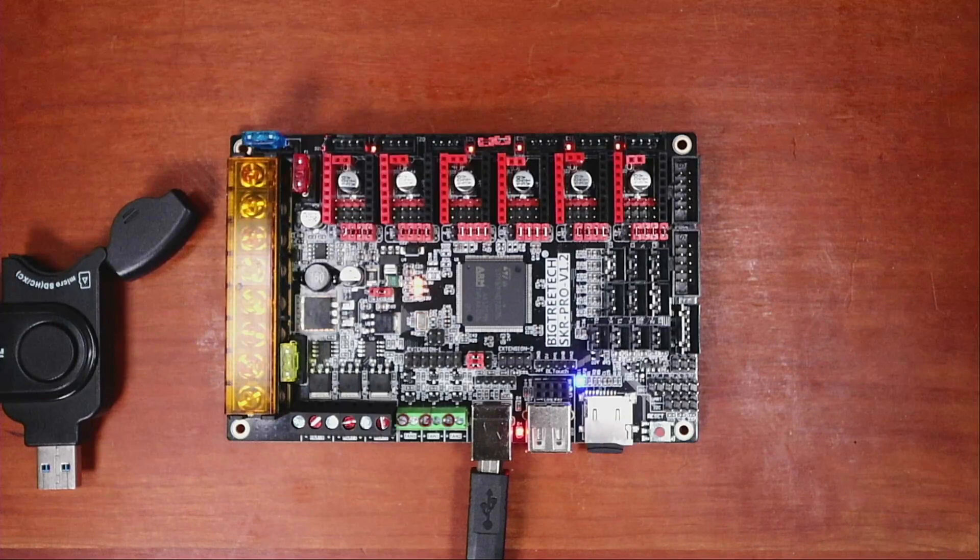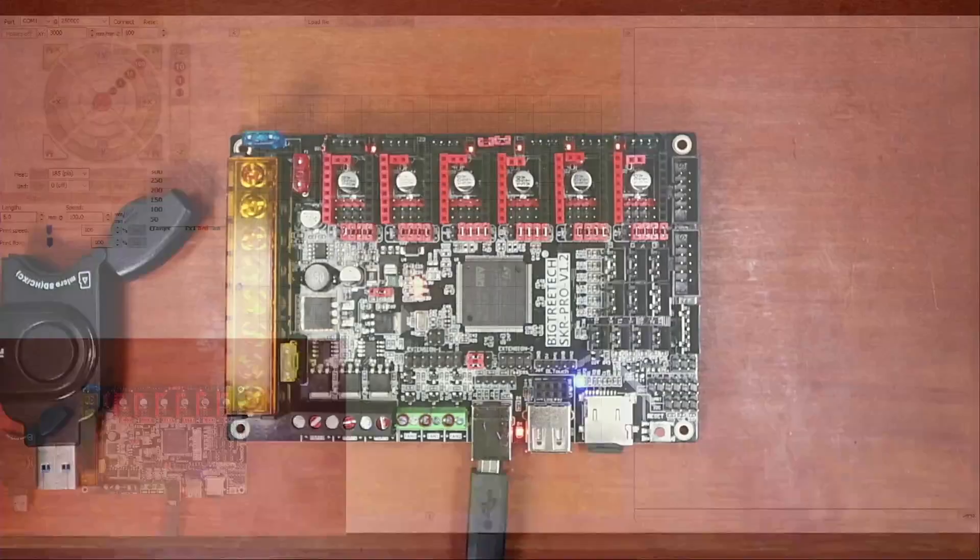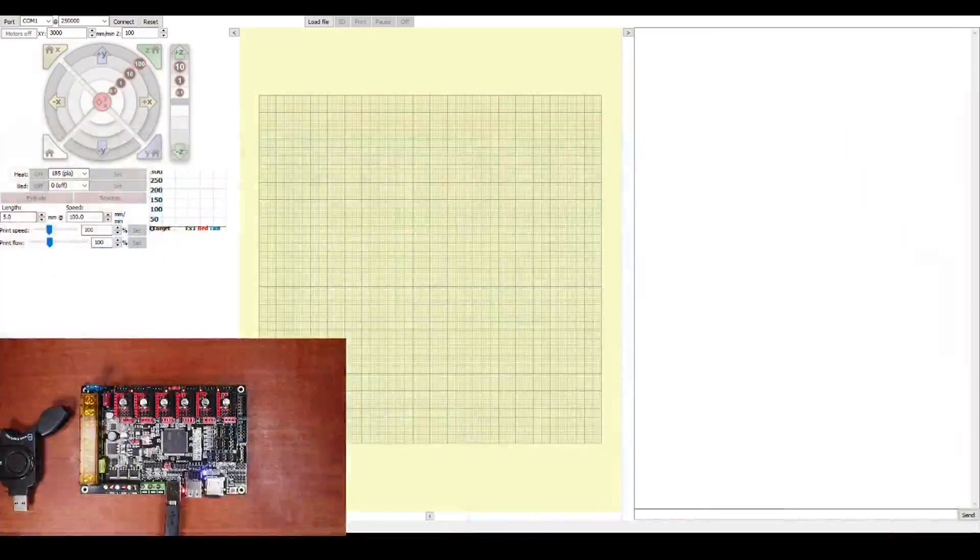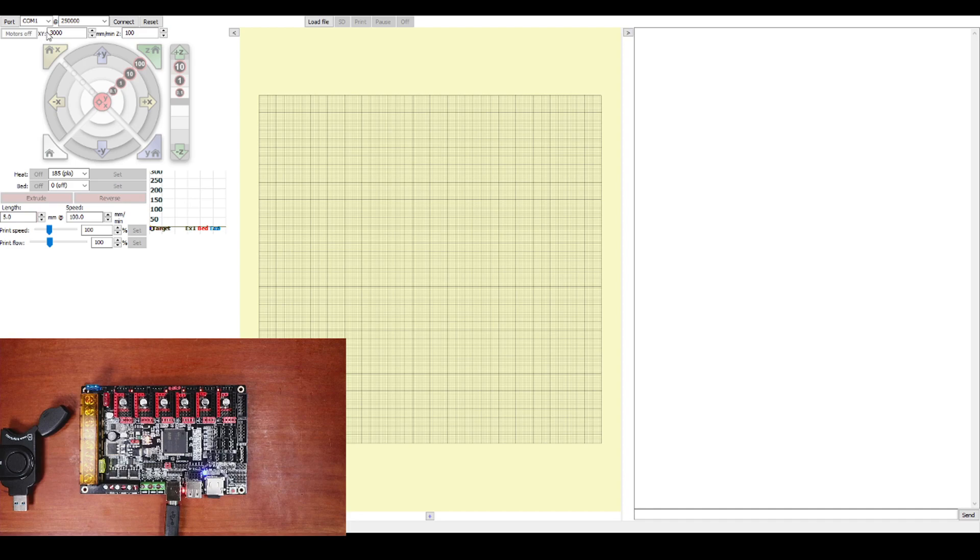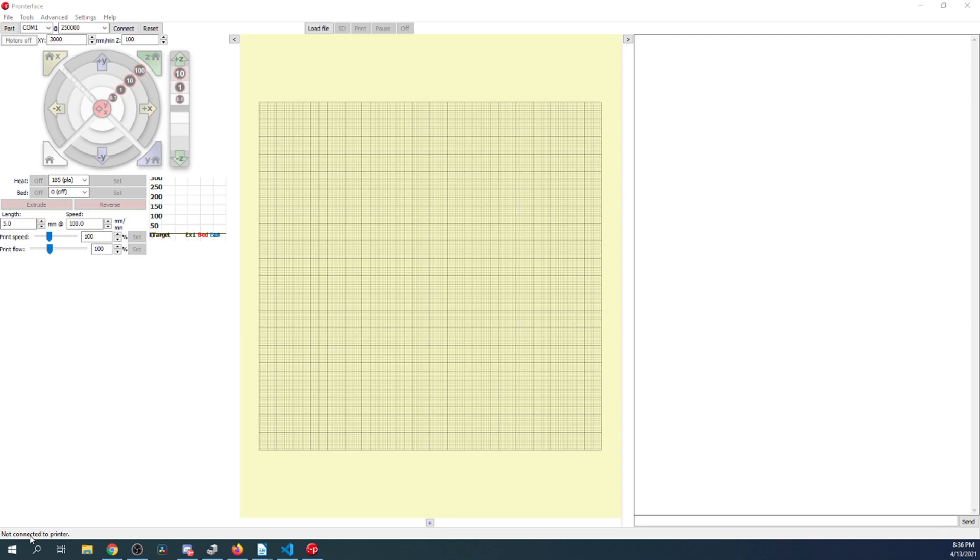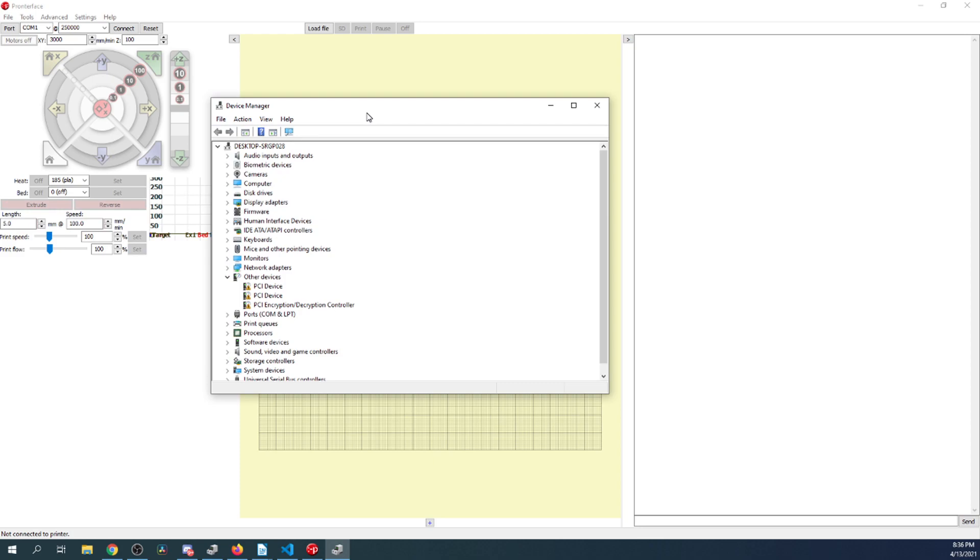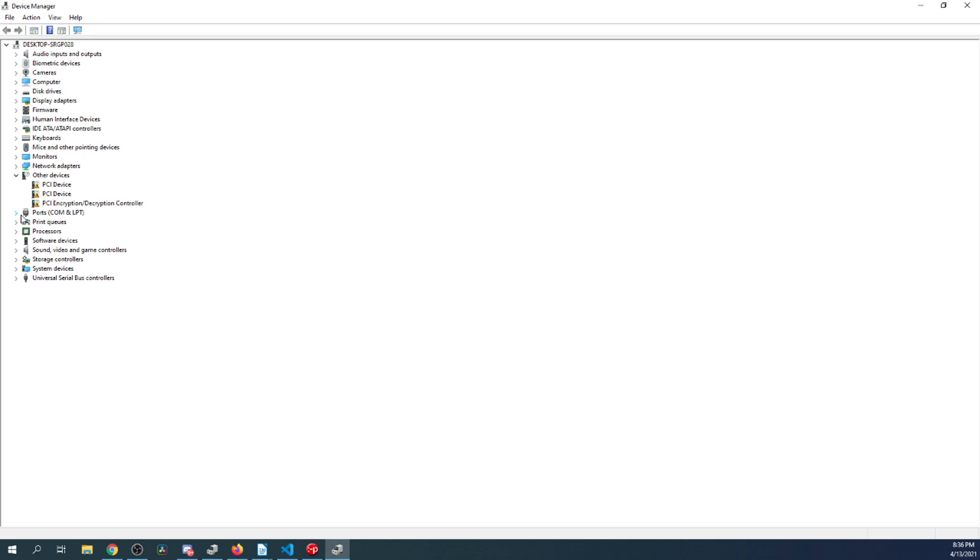So, I'm going to go over to pronterface. And inside pronterface, what I'm going to do is I want to connect. Now, there's a problem with connecting because right now it says com port 1, which is your computer's normal com port. And so, we have to find ours. So, I only have the board connected. So, I'm going to go over to device manager. And inside device manager, I'm going to bring it up over here so you can see. There is a com port designation. So, it says 17.